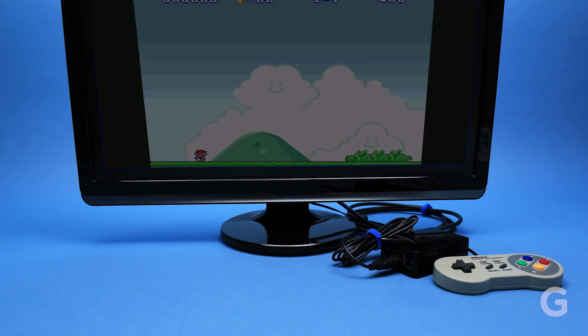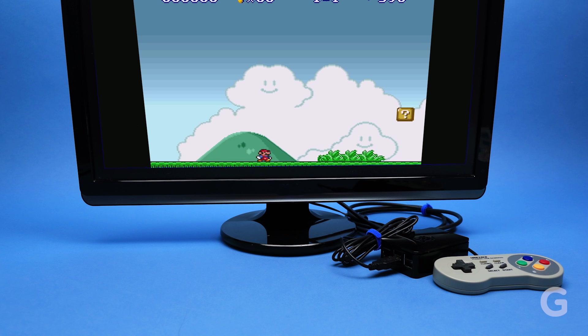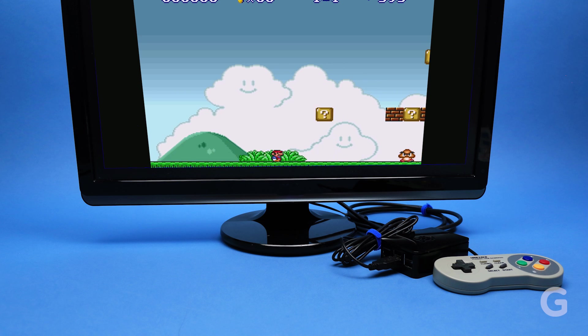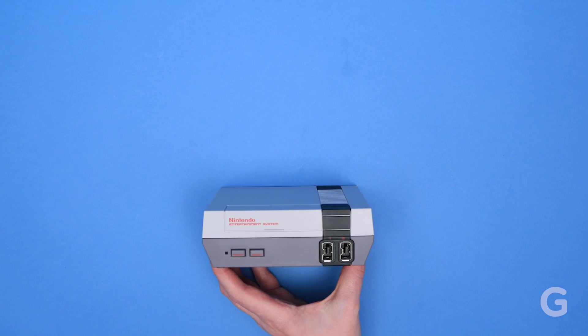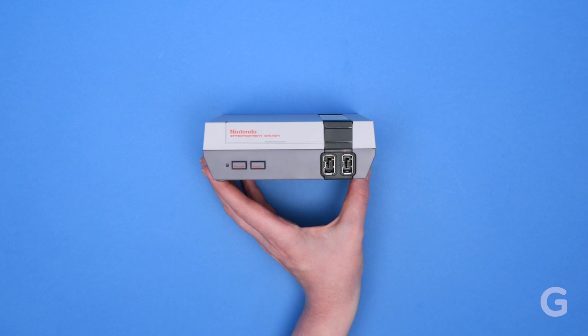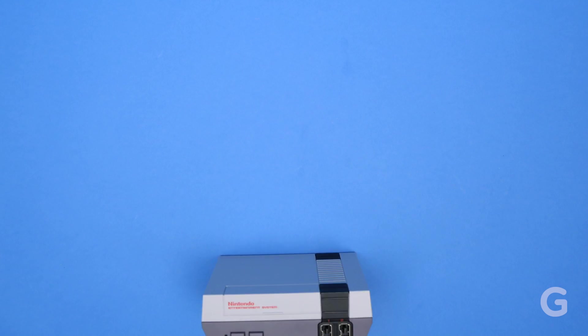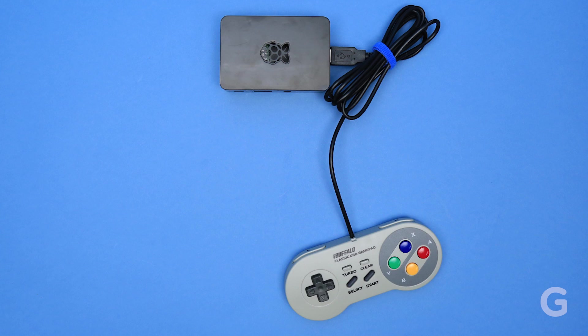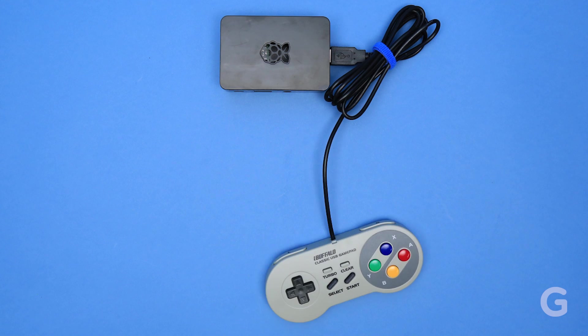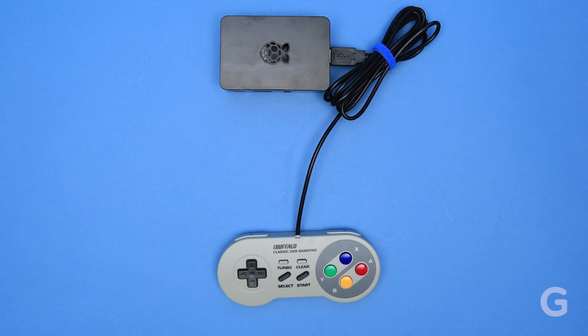It takes a little more time than just buying a Nintendo Classic Edition, but at least you won't have to wait for Amazon to get it back in stock. Plus, you know you built it on your own, and that's super cool.